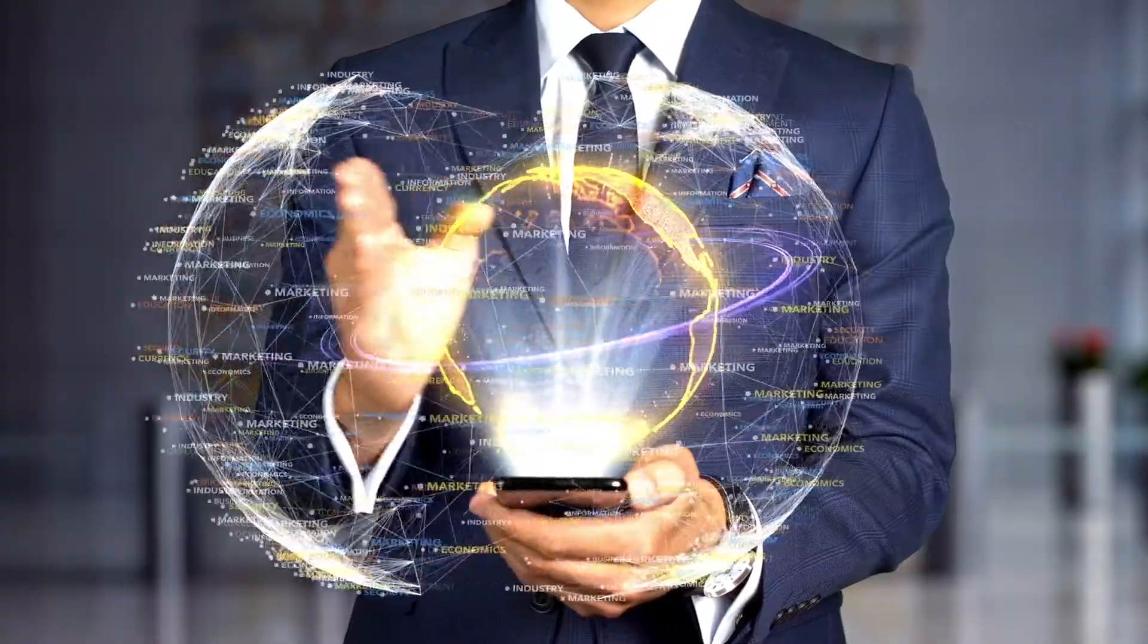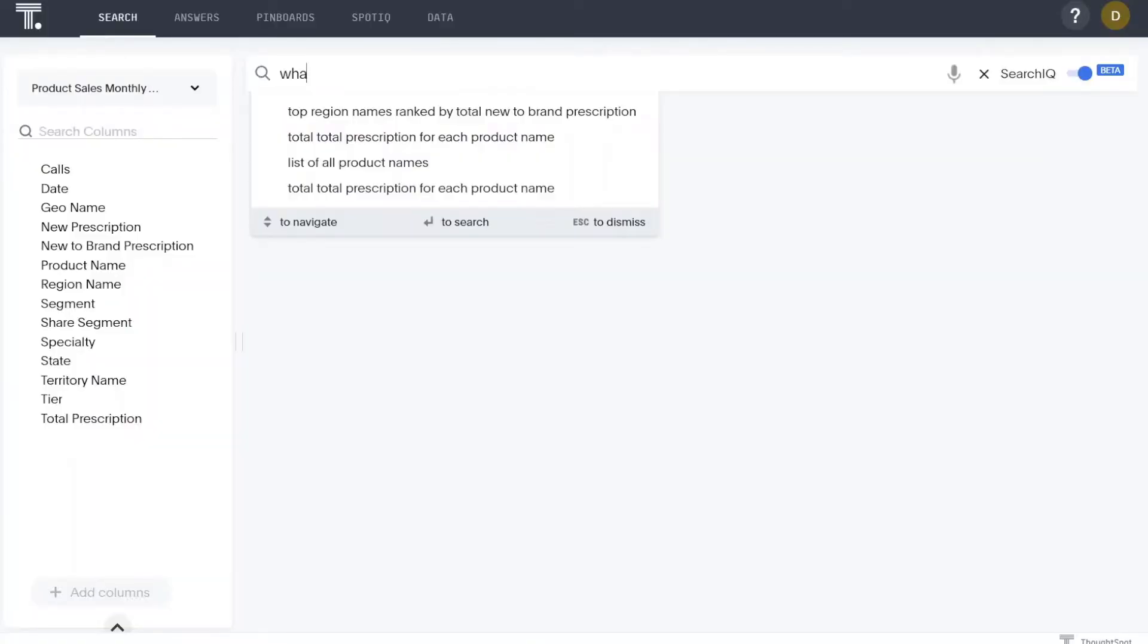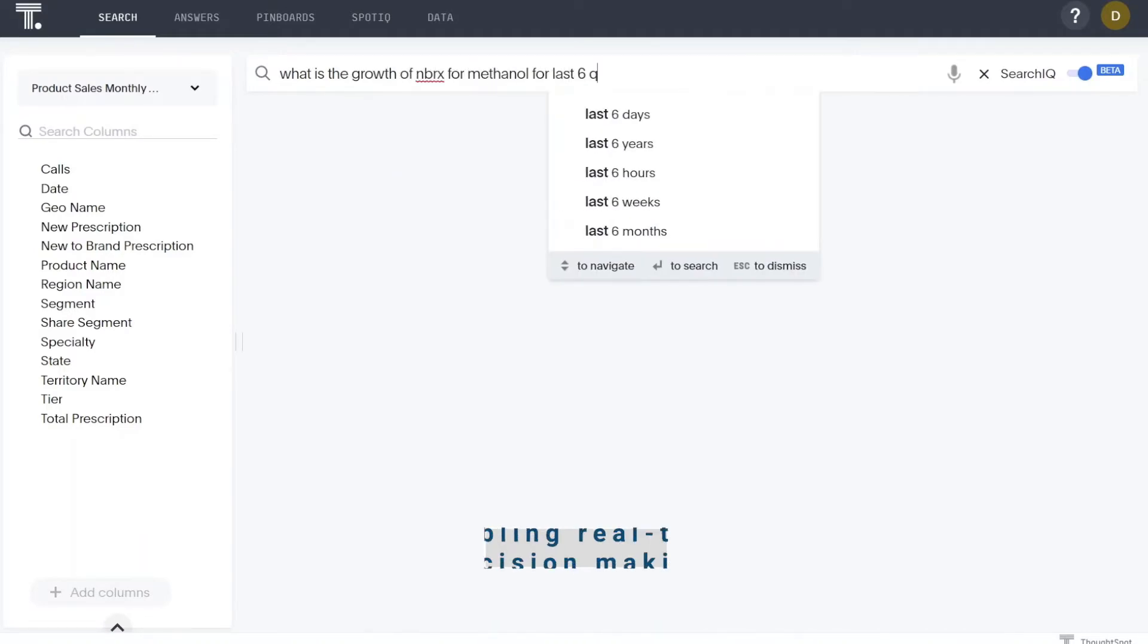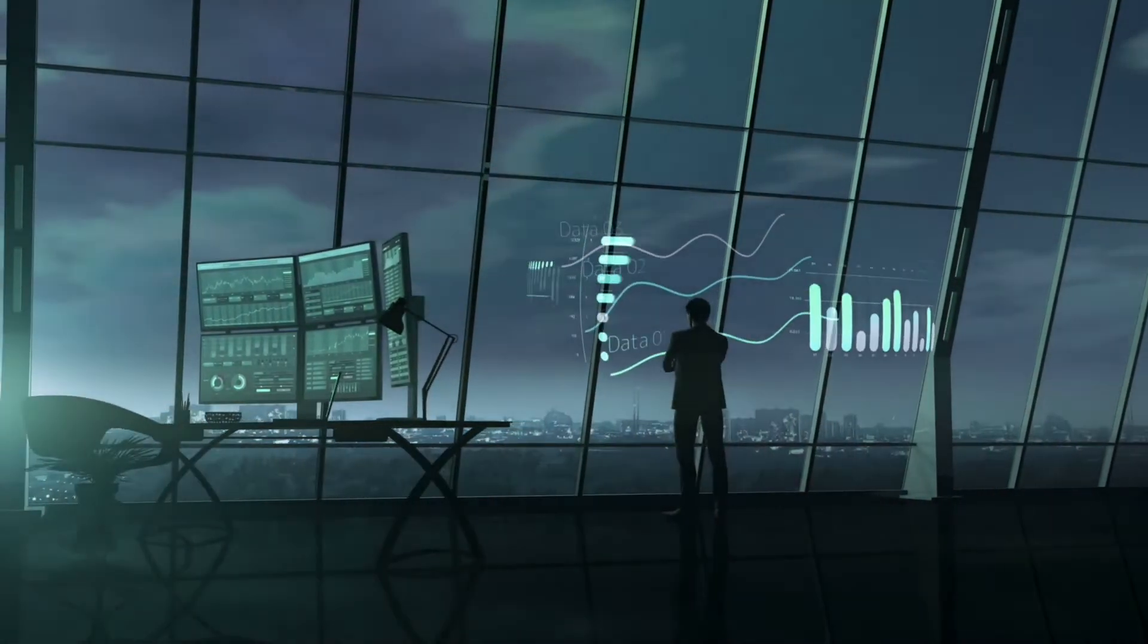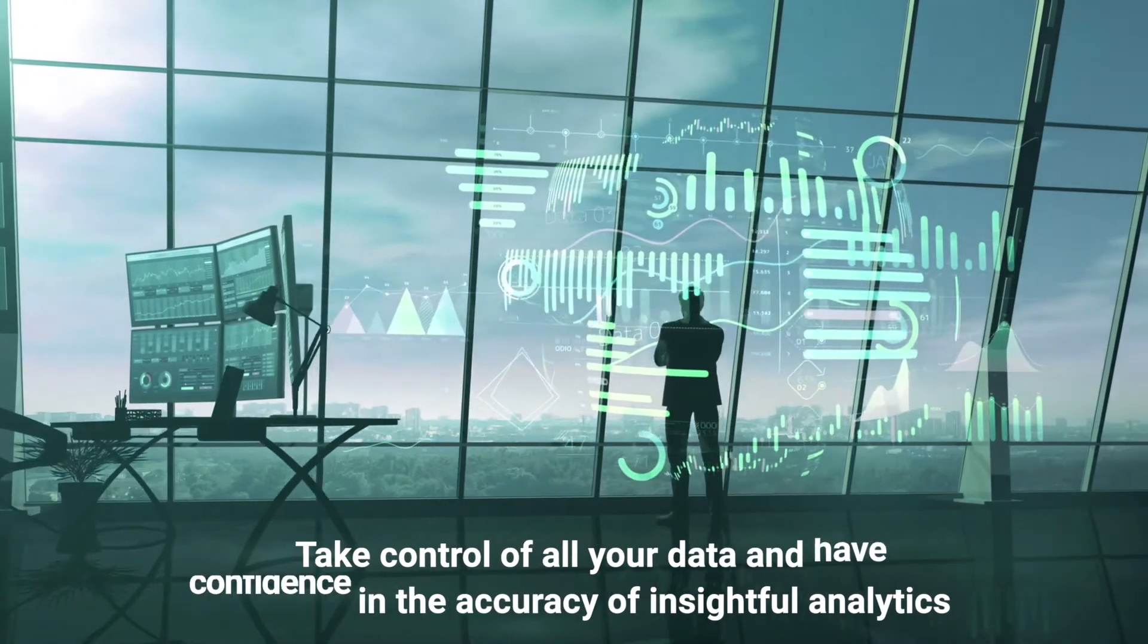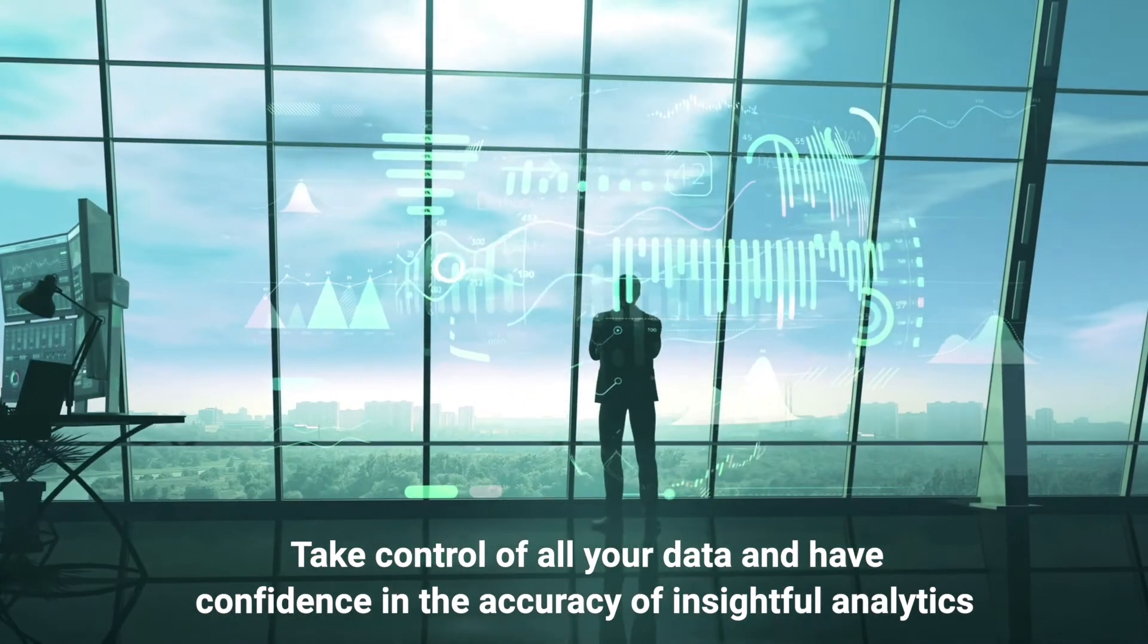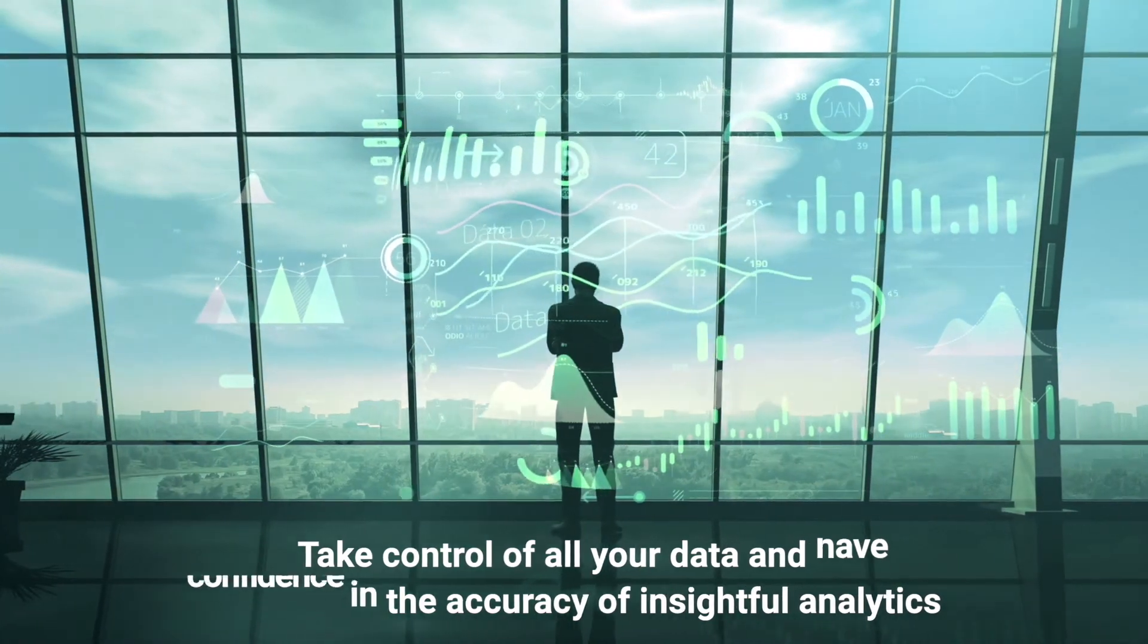Axtria Datamax comes pre-loaded with search-based analytics and on-call capabilities that allow business users to query data using a Google-like interface, enabling real-time decision-making. With Axtria Datamax for SMBs, you can finally take control of all your data and have confidence in the accuracy of insightful analytics right from day one.